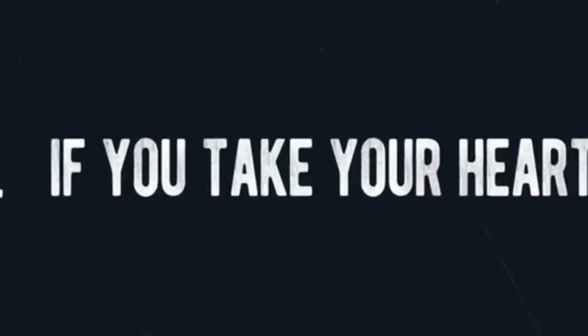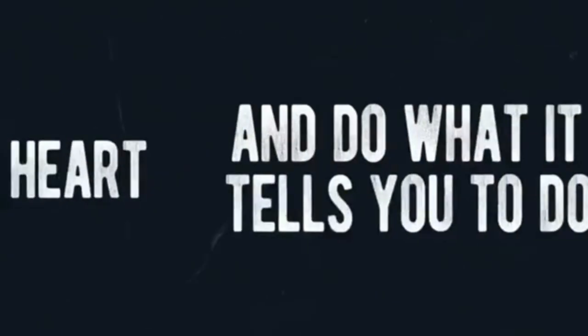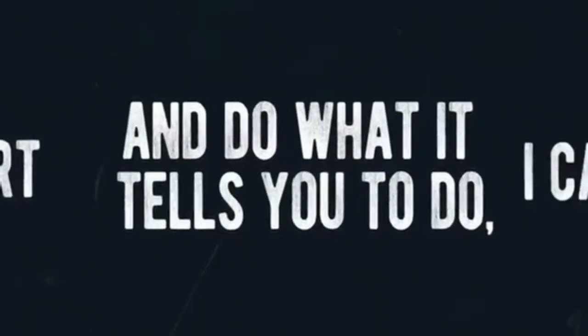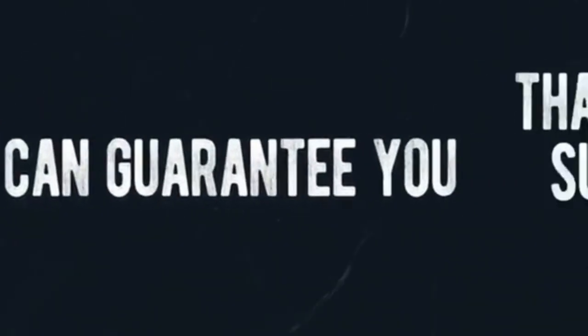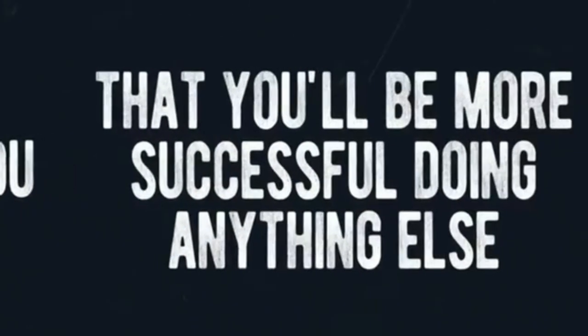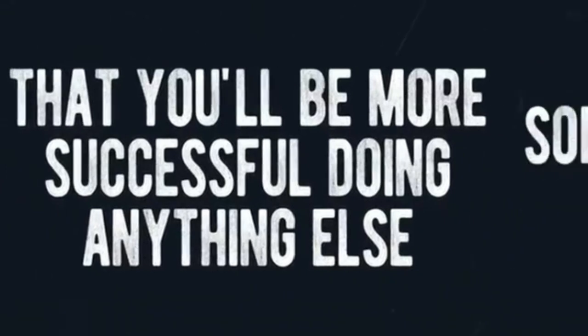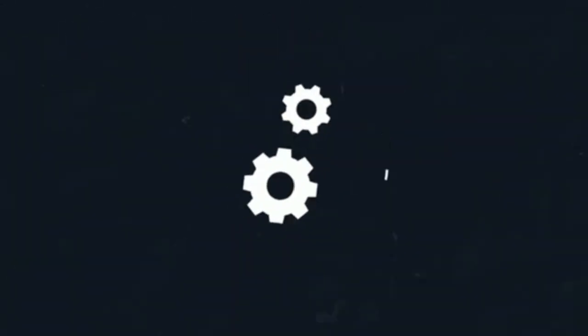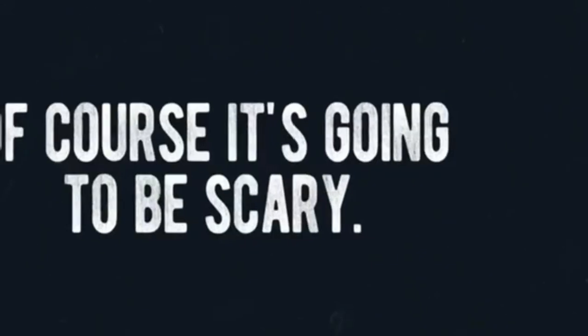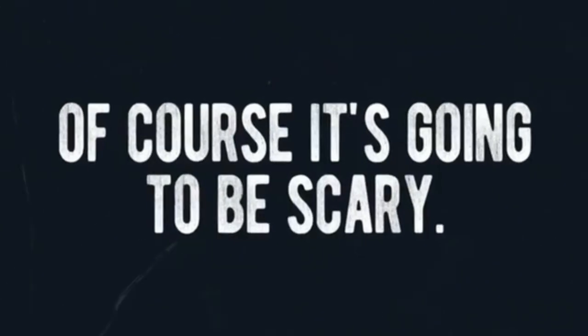If you take your heart and do what it tells you to do, I can guarantee you that you'll be more successful than doing anything else someone else wants you to do. If that means dropping out of engineering school, so be it. It might be scary, of course it's going to be scary.